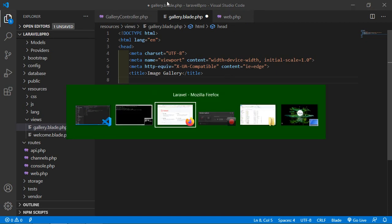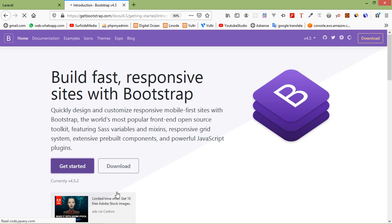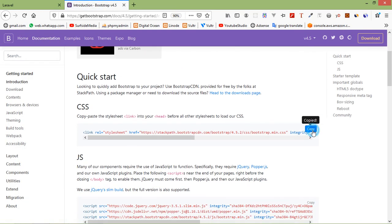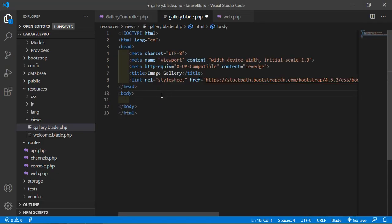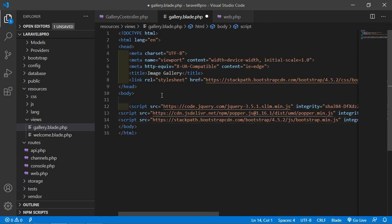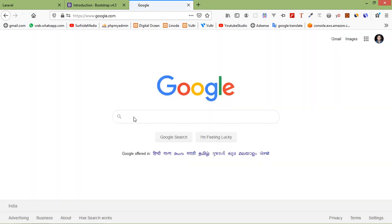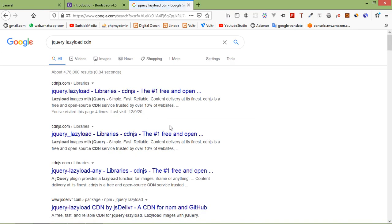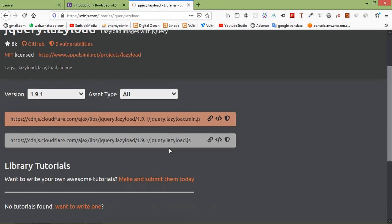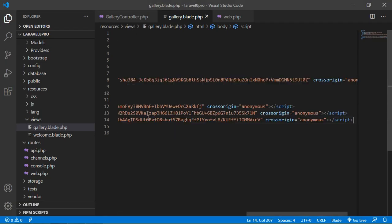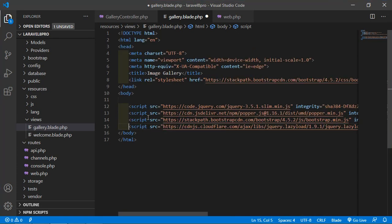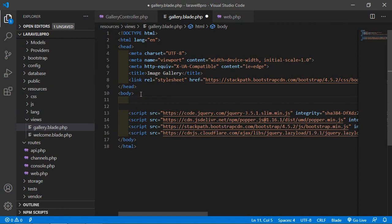Now let's add the Bootstrap CDN. Go to getbootstrap.com, click on Get Started, copy the CSS and paste it in the head. Then copy the JS and paste it inside the body. Now go to Google and search for 'jquery lazyload cdn'. Click on the first link and copy the jquery.lazyload.min.js URL and paste it here. Now save this file.